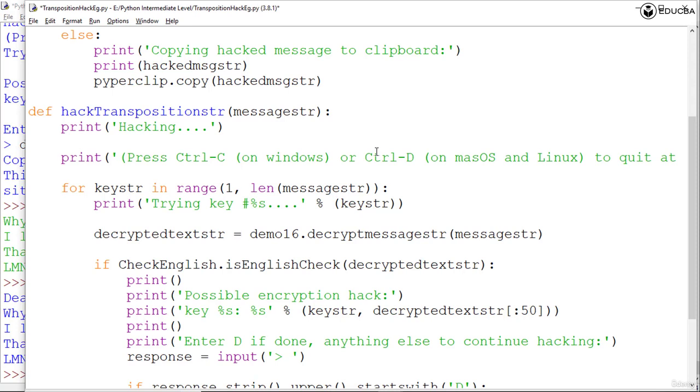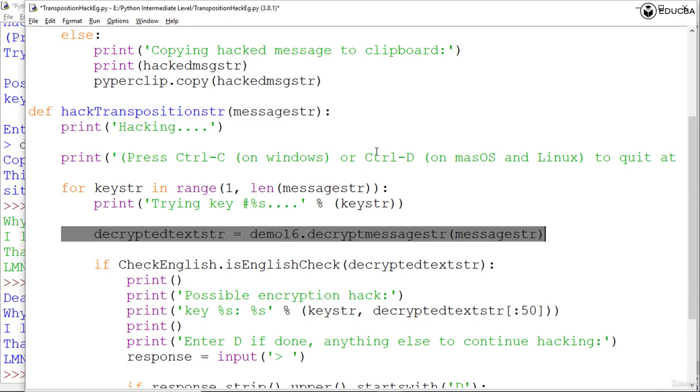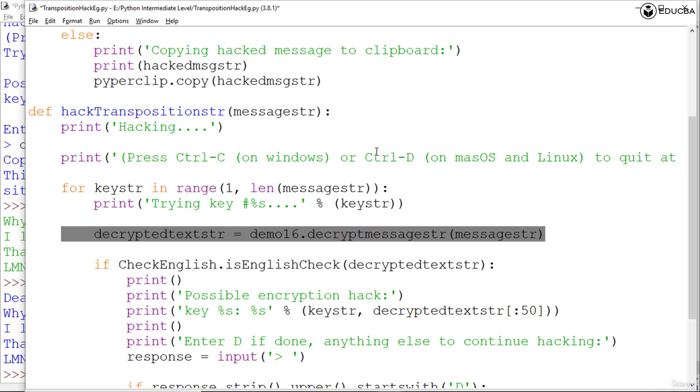Using the function demo16.decryptMessageSTR which is in our demo16.py program that we've already written, it gets the decrypted output from the current key being tested and stores that value in the variable decryptedtextstr. The decrypted output will be English only if the current key was used, otherwise it would appear as garbage text.